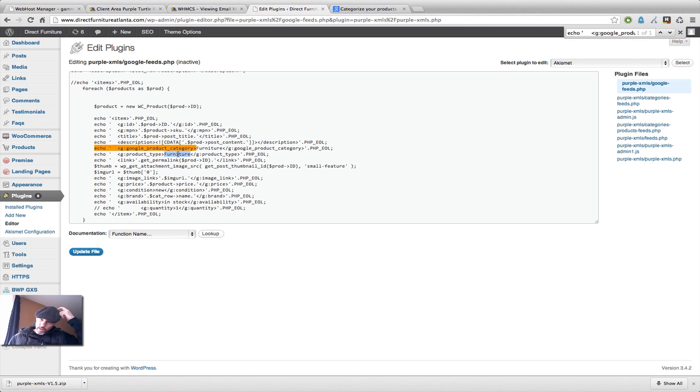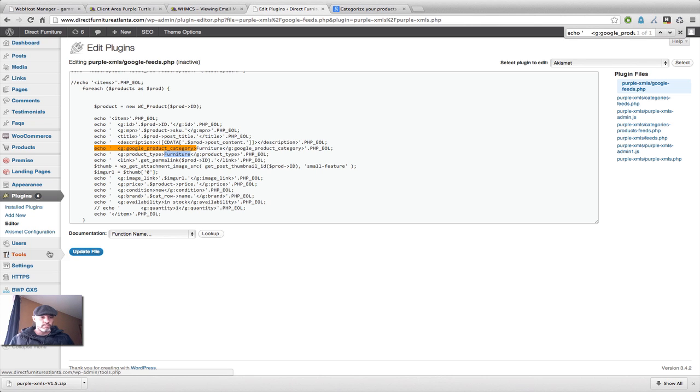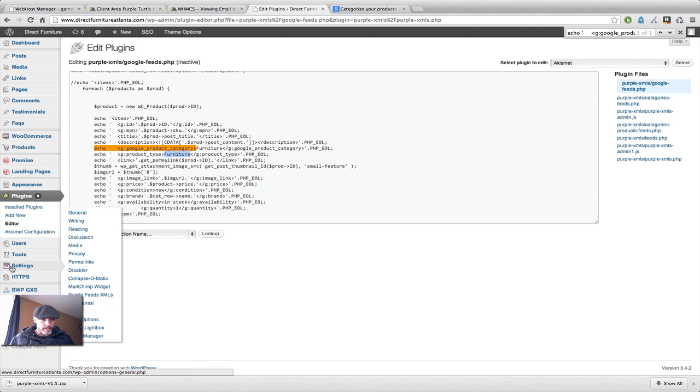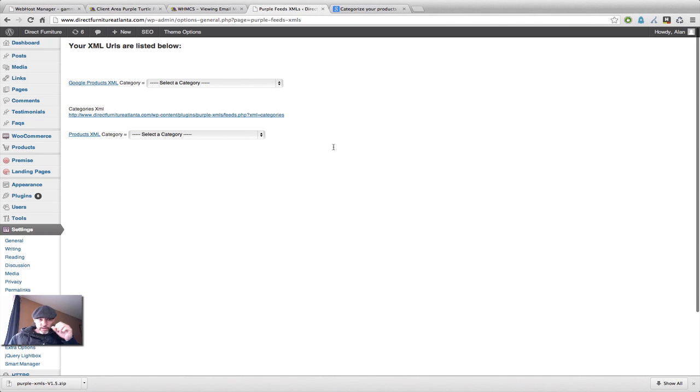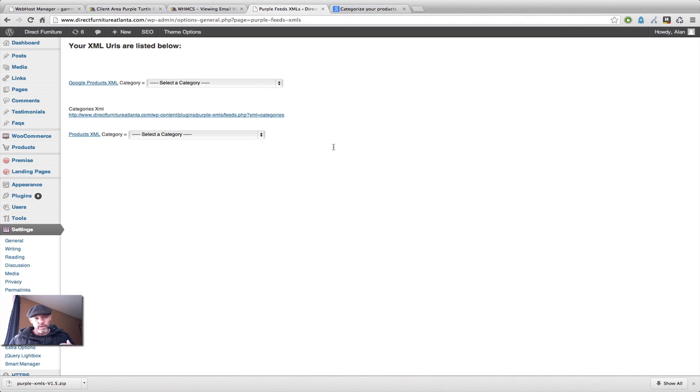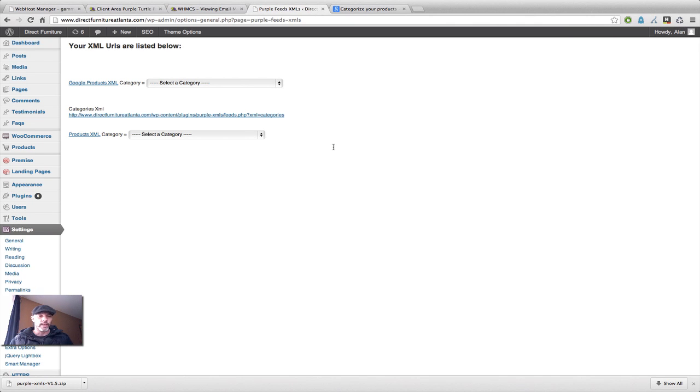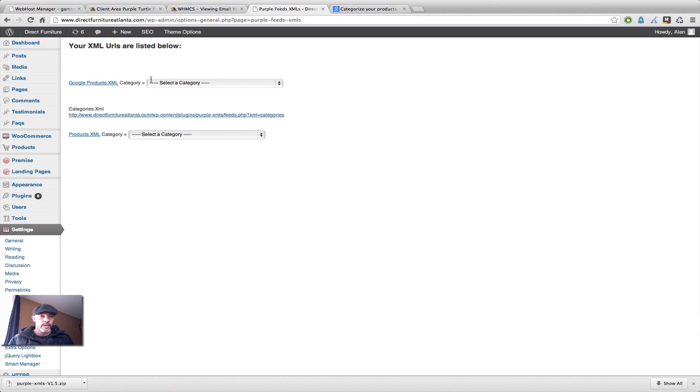Now, after that, that's pretty much all you got to do. So now we can just administer the plugin. And we do that by clicking on the settings or mousing over the settings and then going to the Purple Feed XMLS. Now, like I said, this gives you a lot more control. It isn't just a Google products XML. It's also just a regular products XML.